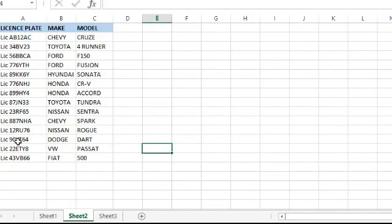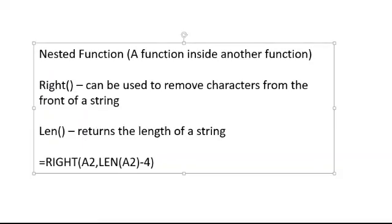This is going to be a problem we need to fix using a data formatting function. We're actually using a nested function - two functions, a function inside another function. The two functions we're using are RIGHT, which can remove characters from the front of a string, and LEN, which returns the length of a string.